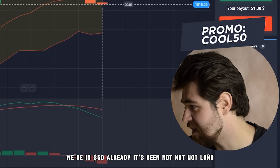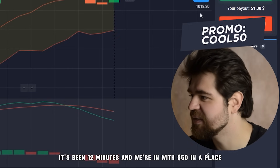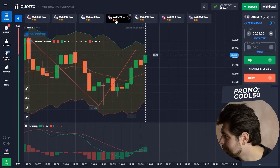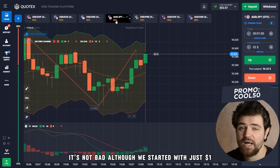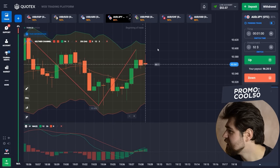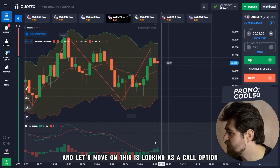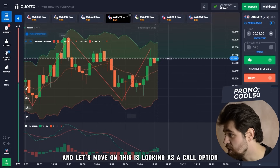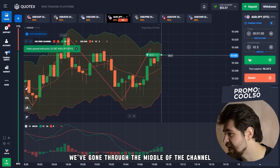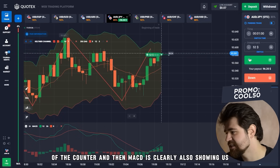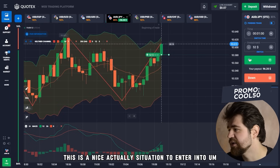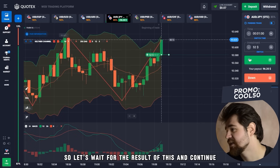It's been about 12 minutes and we've placed 52 dollars towards the next option — not bad, starting from just one dollar. This next one looks like a call option: zigzag is up, we've gone through the middle of the Keltner channel, and MACD is clearly also showing price is going up. It's a nice situation to enter into an option. Let's wait for the result.